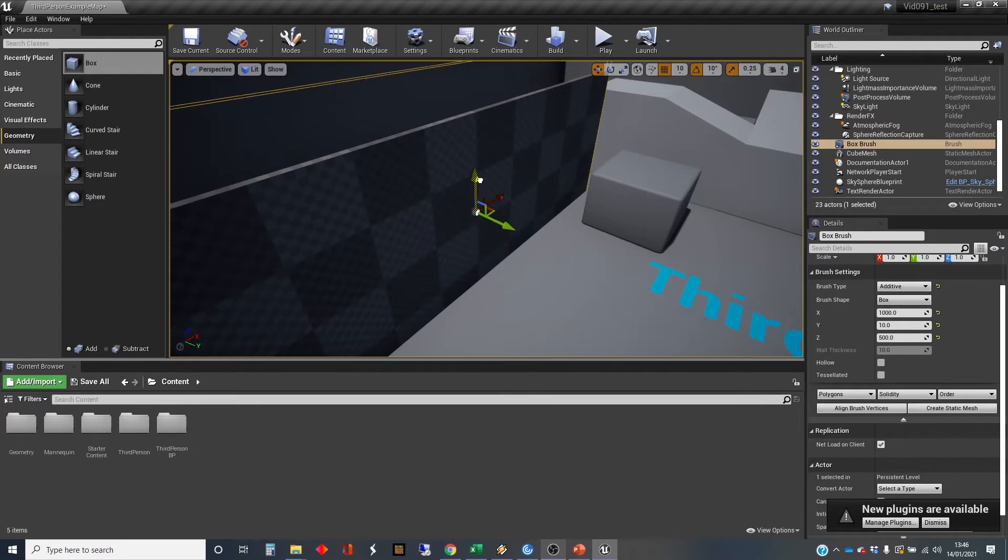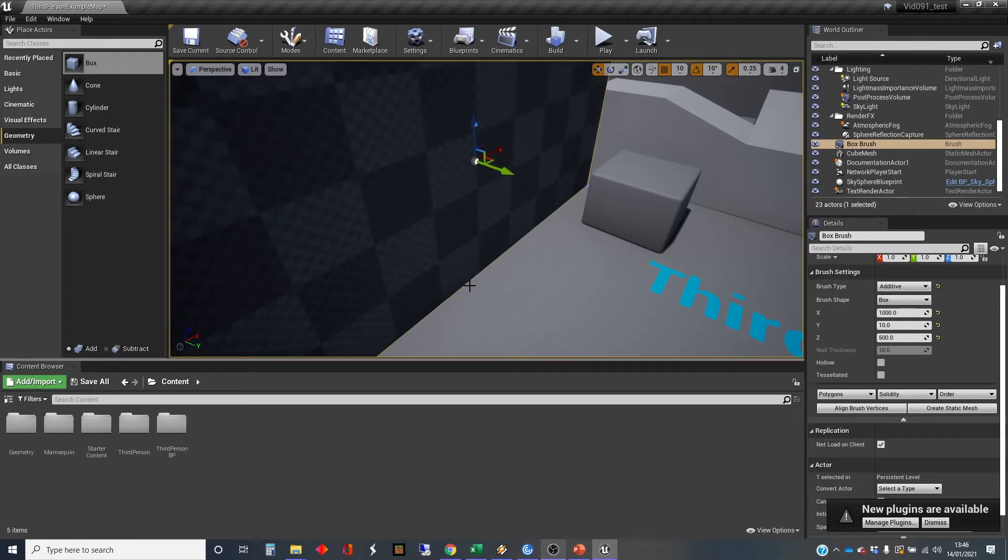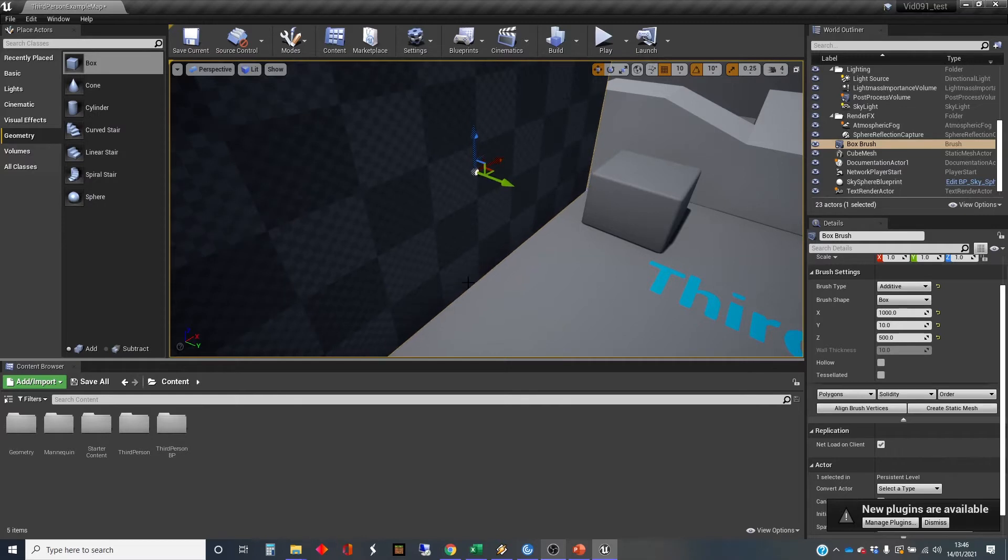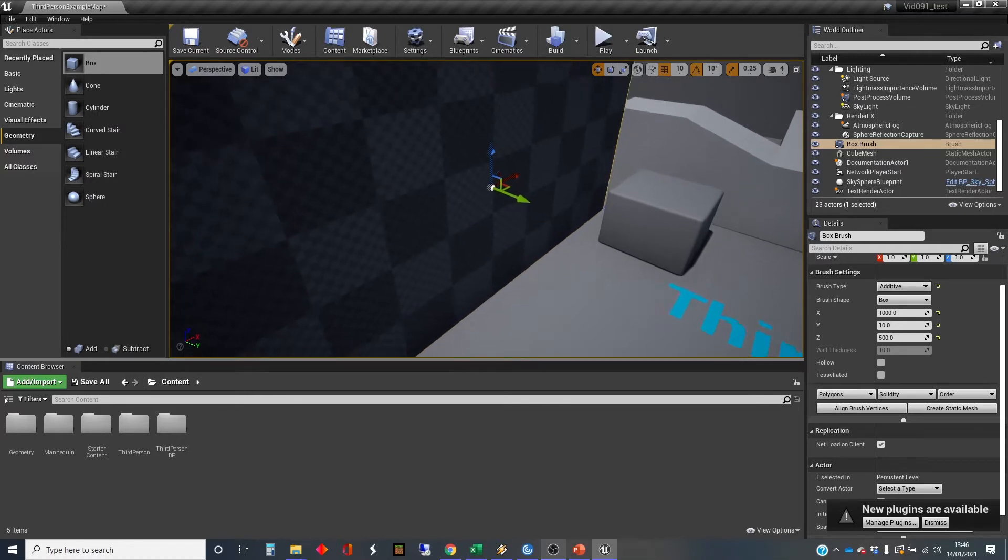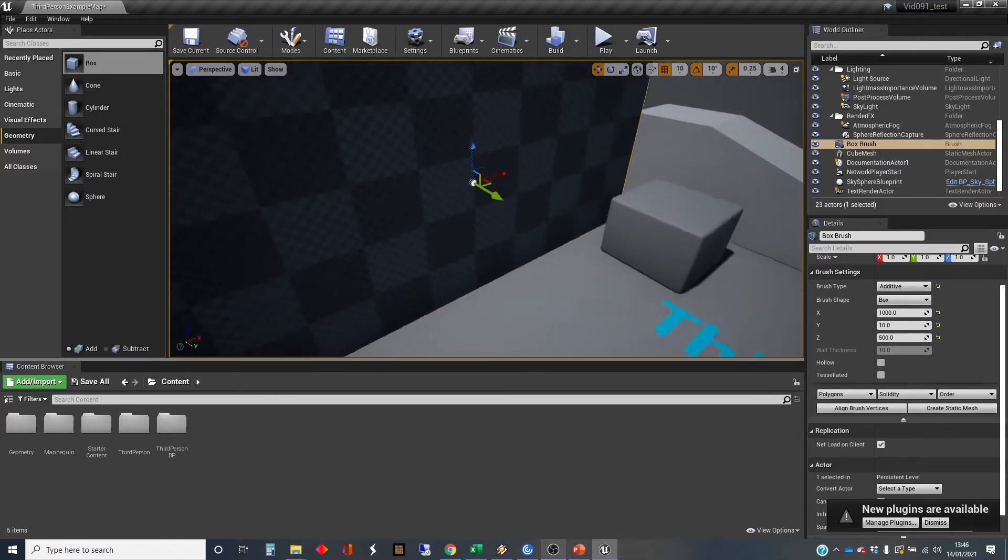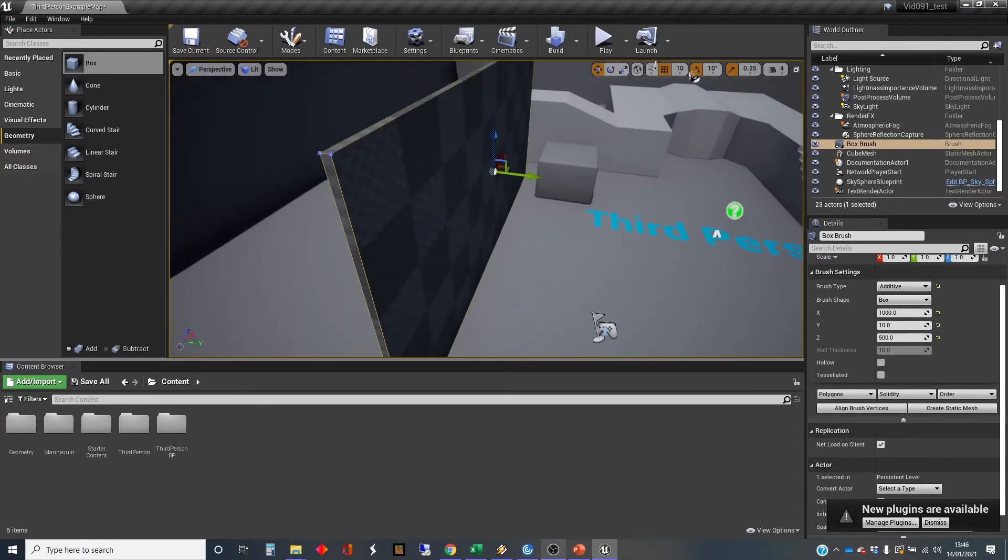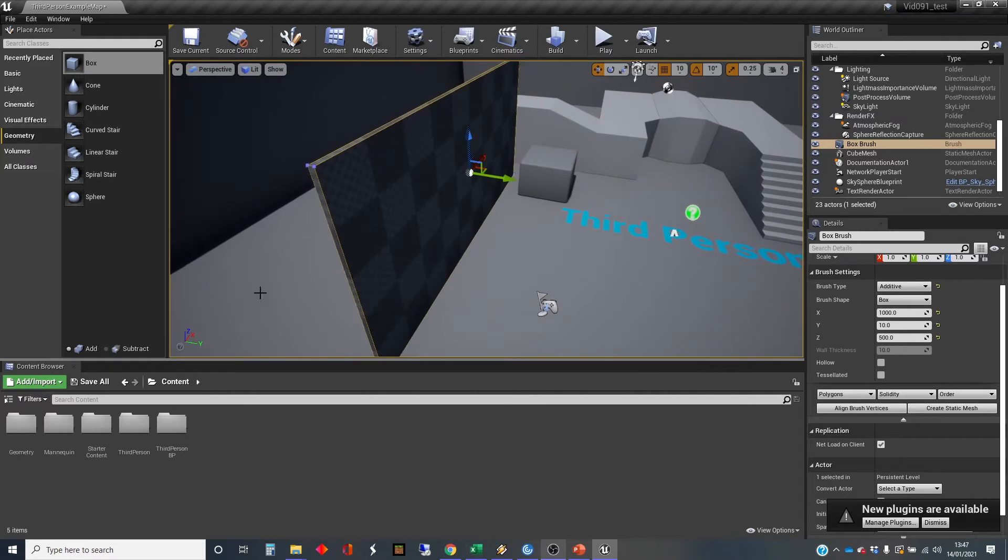And I'm going to pull that up until it comes out of the floor. And then I'm going to use the trick to drop it down, which is to press end on the keyboard. I was just looking for end. So that's the first box.